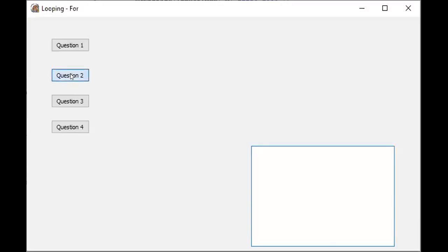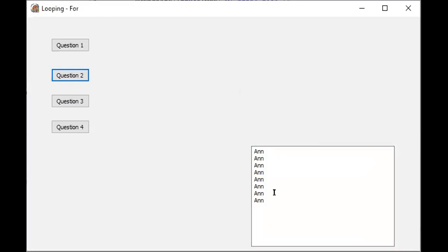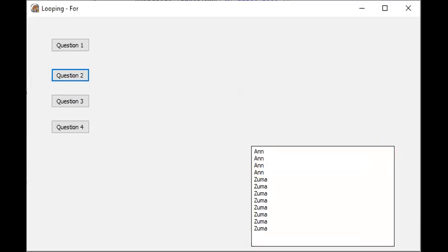Running the program, we enter a name - say 'N' - and the name appears eight times. Running again with a different name like 'Zuma', it also appears eight times. Every time you enter a name it will display it eight times. That is Question Two - input a name and display it eight times.